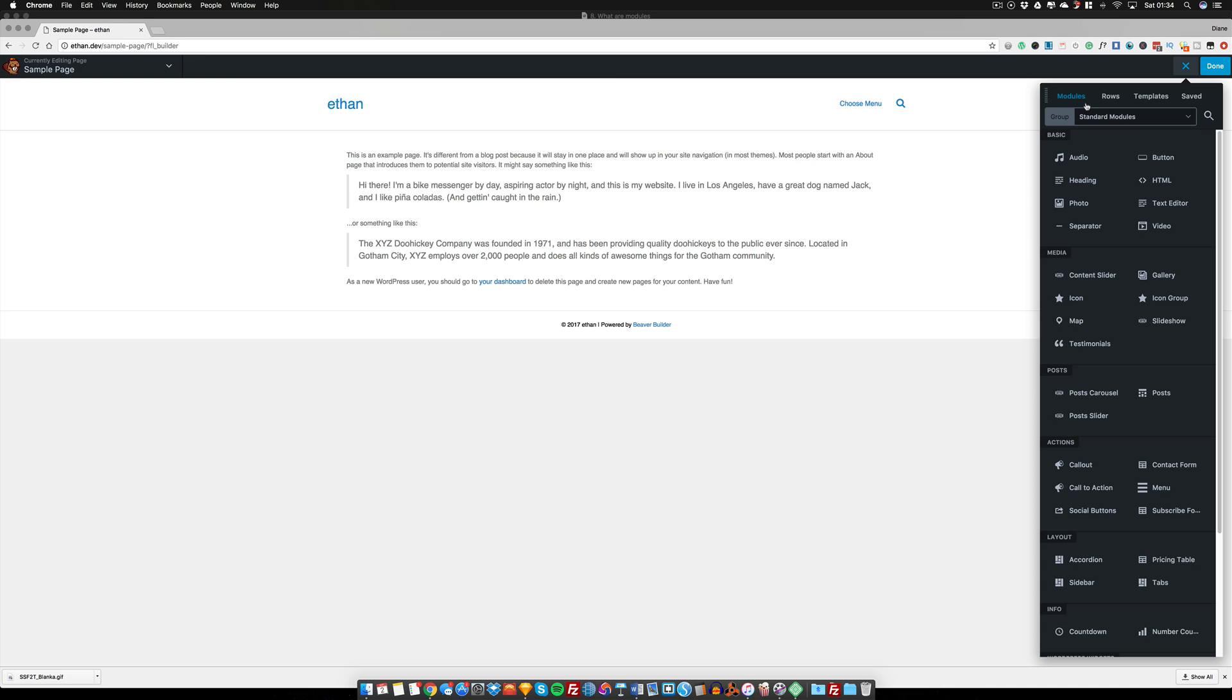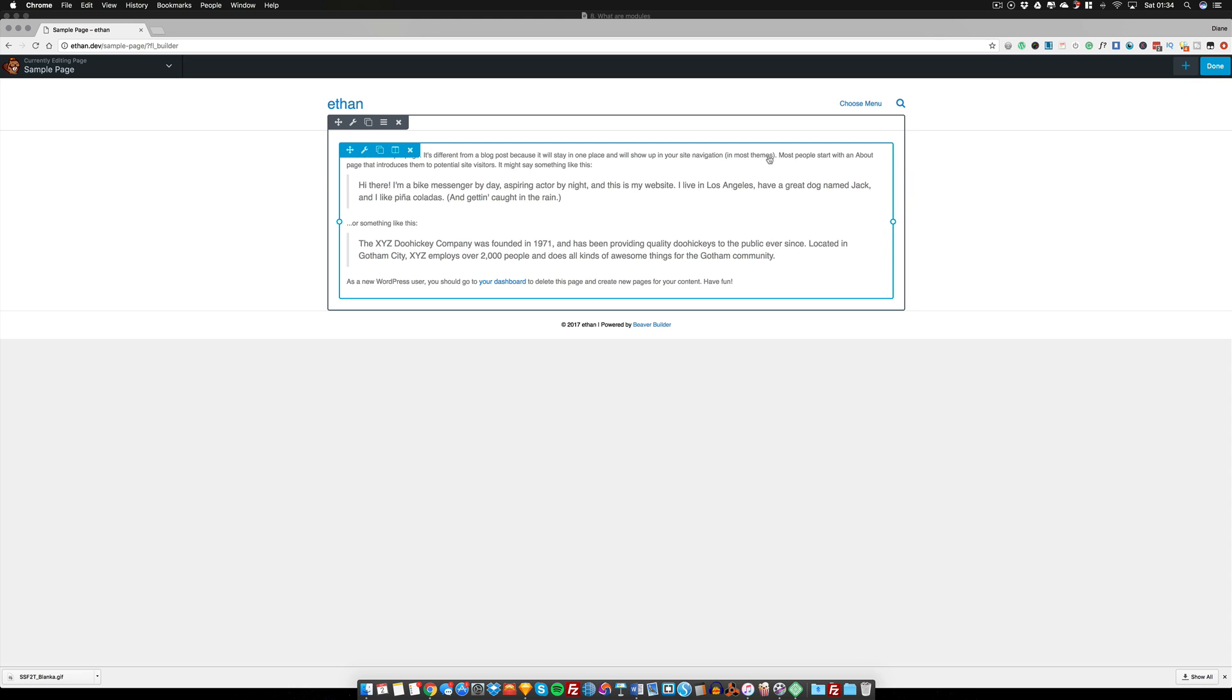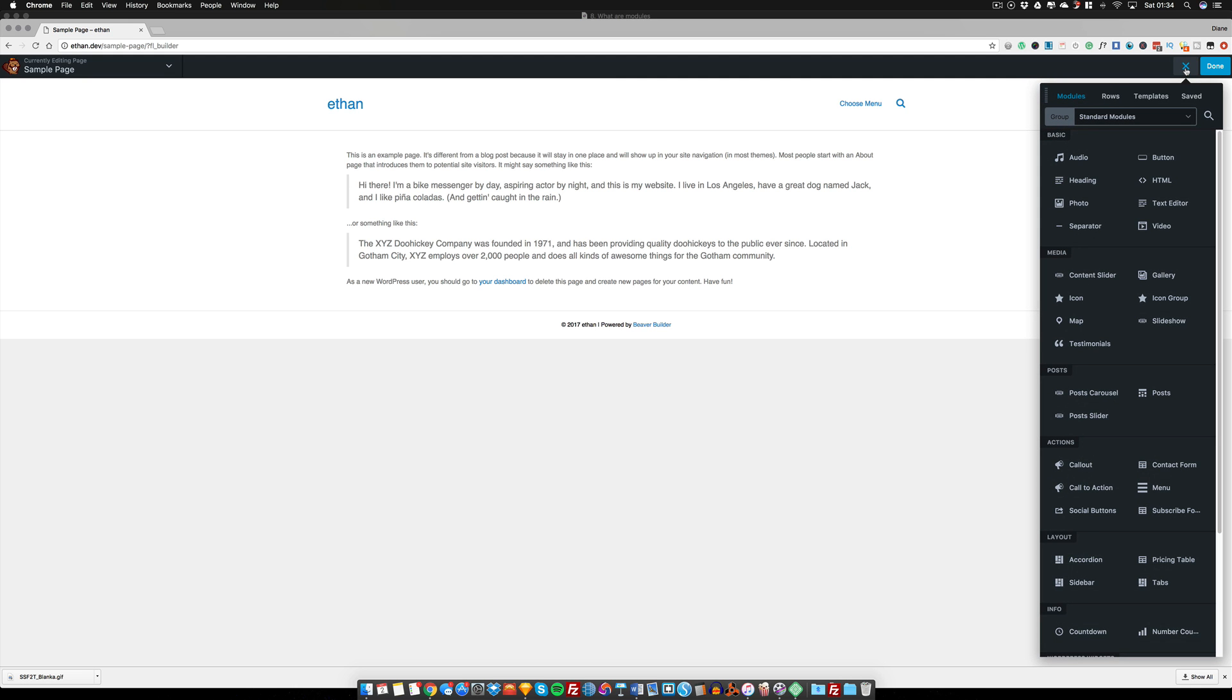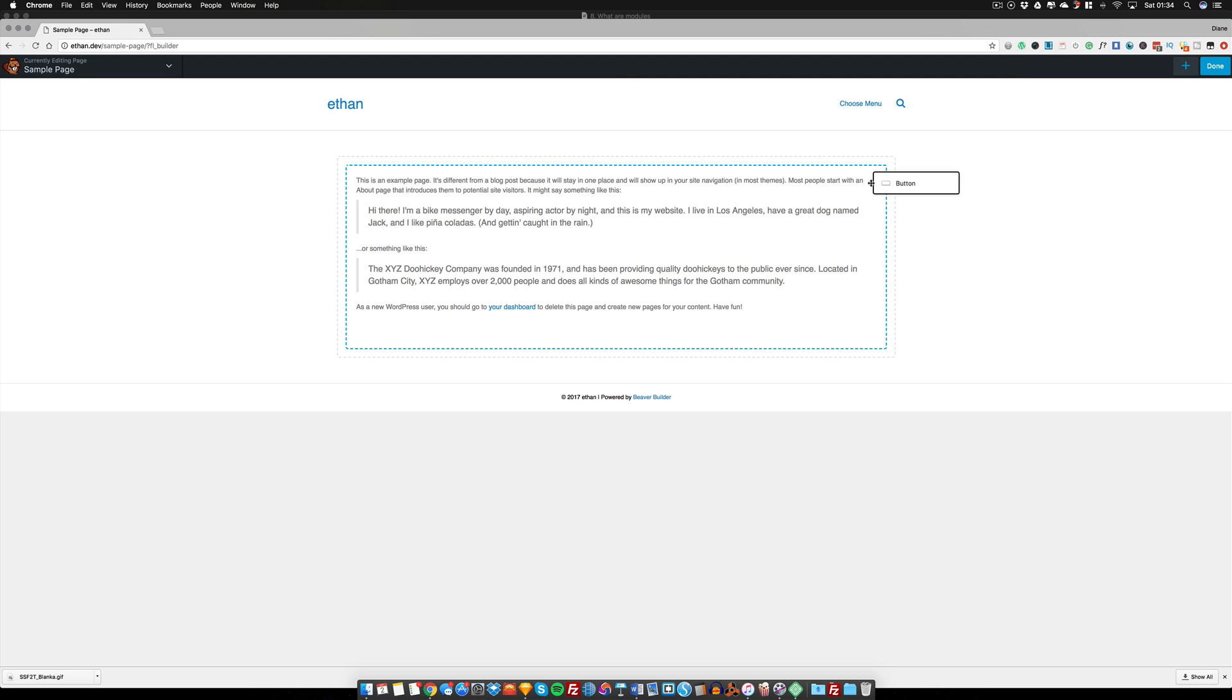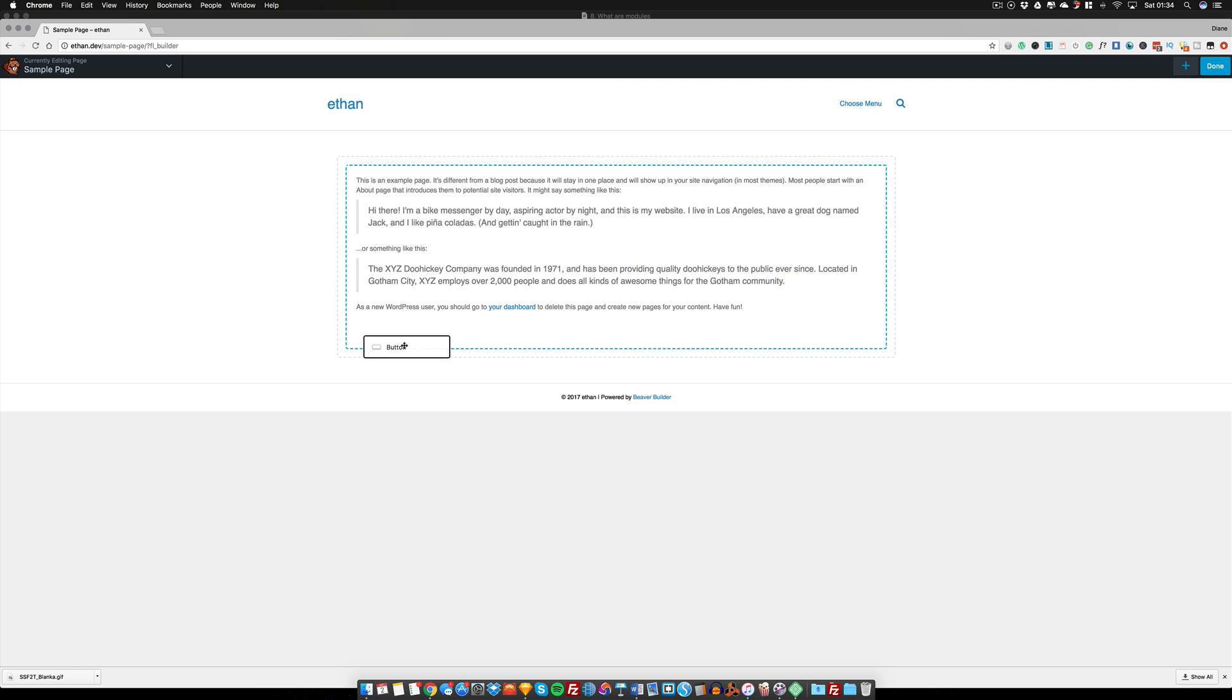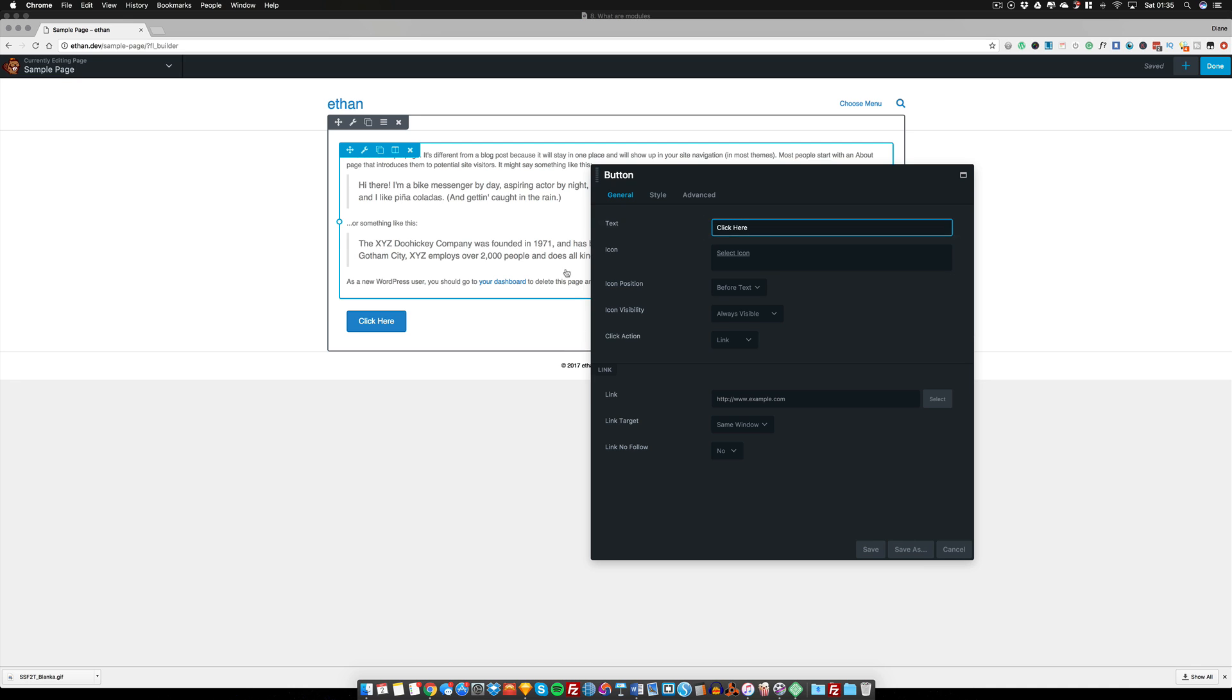But right now, let me not digress. I have a tendency to do that, so let me stick with modules. With the modules, instinctively we think that we should just press on button and it should bring us a button module, but that's not how it works with Beaver. What you would need to do is click back on the plus sign and you have to drag out the button module and you need to place it somewhere. Exactly like what you did with your rows when you had to drag out a row, it's the same thing you do with the modules.